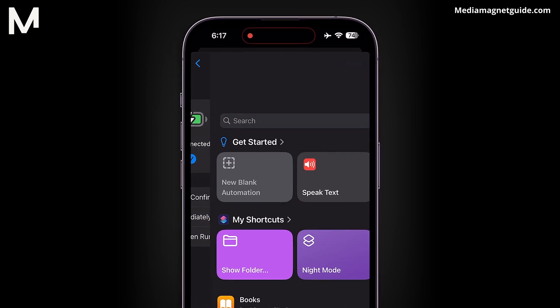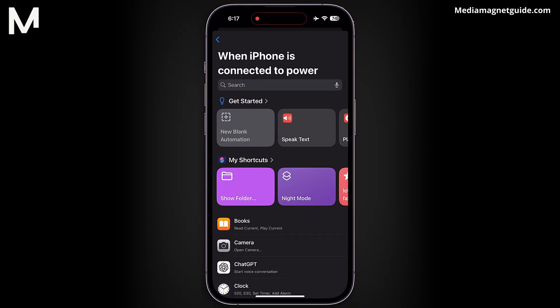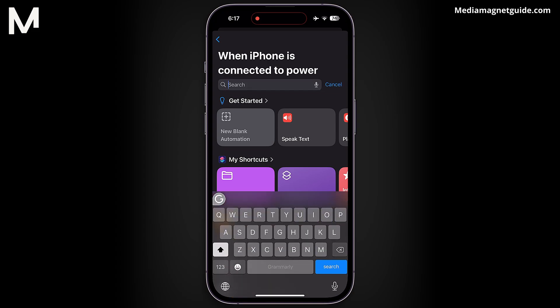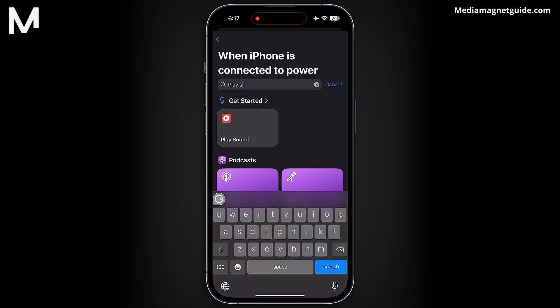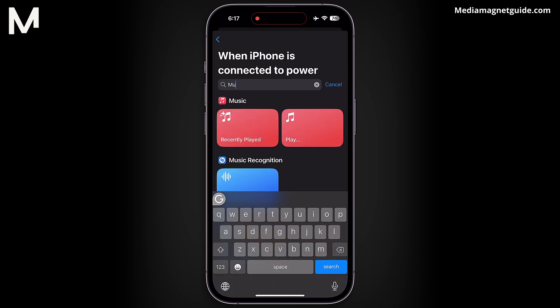Now it's time to select a new action. You have several choices here: you can encode a specific sound, have your iPhone speak text, play a sound, or scroll down to pick Play Music.